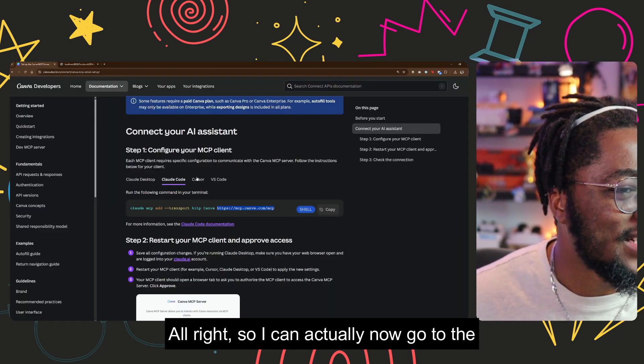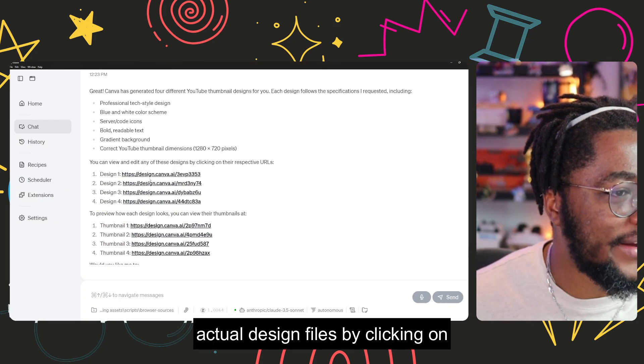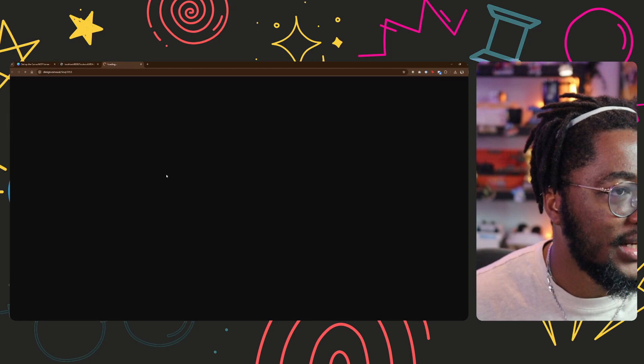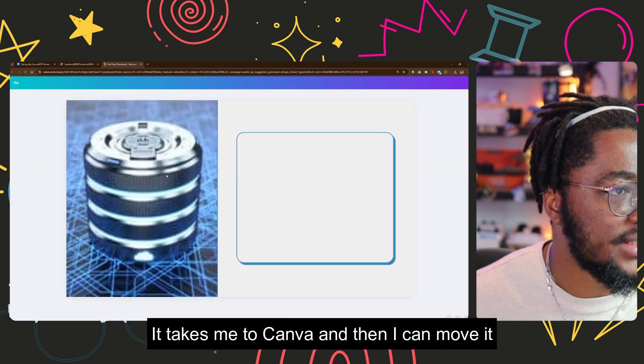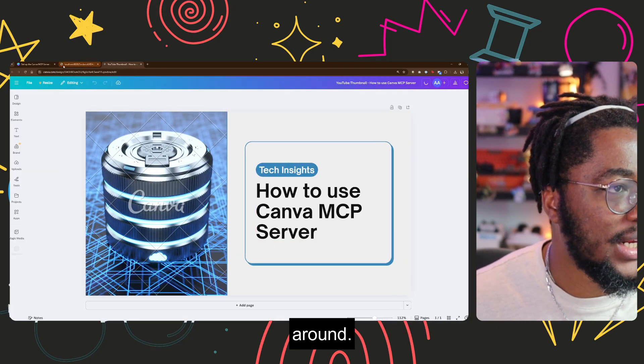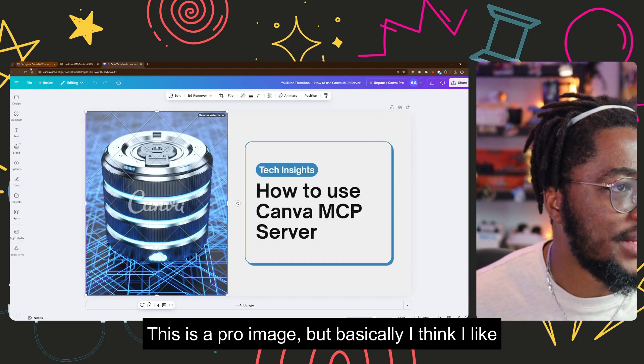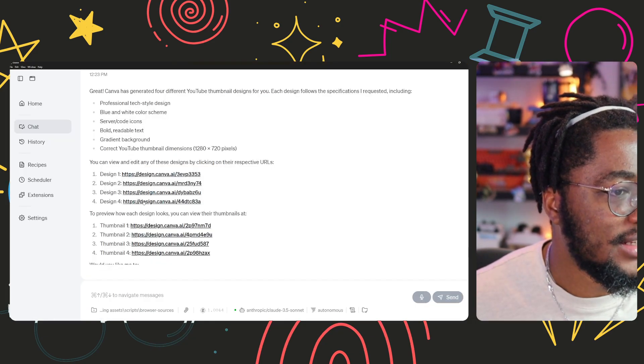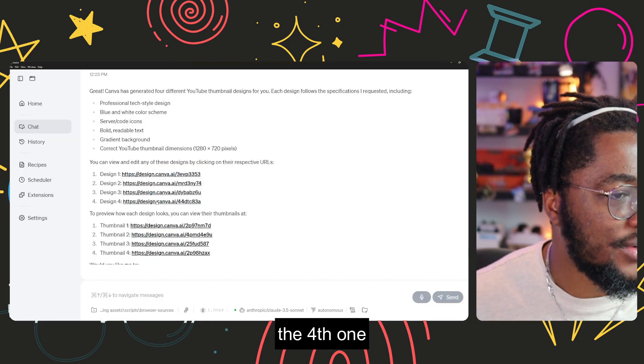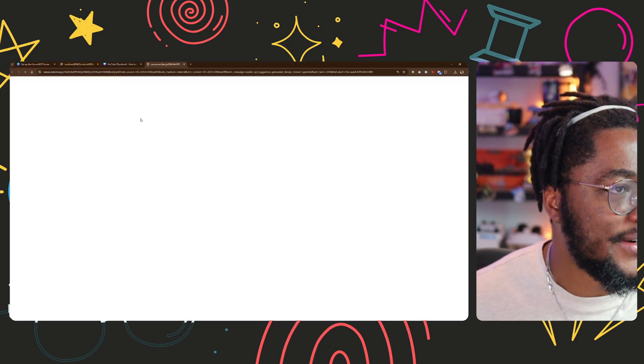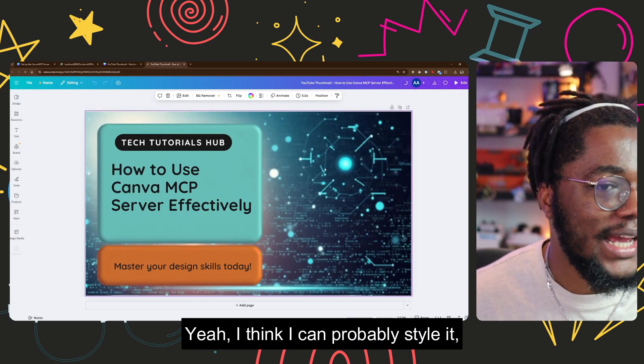All right, so I can actually now go to the actual design files by clicking on this place. It takes me to Canva and then I can move it around. This is a pro image, but basically I think I like the fourth one best. Yeah.